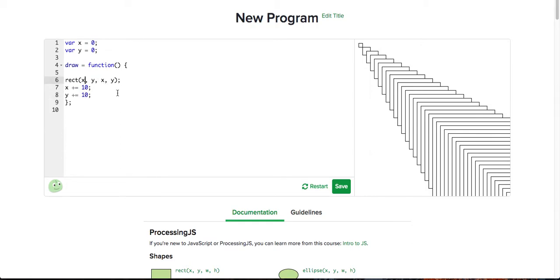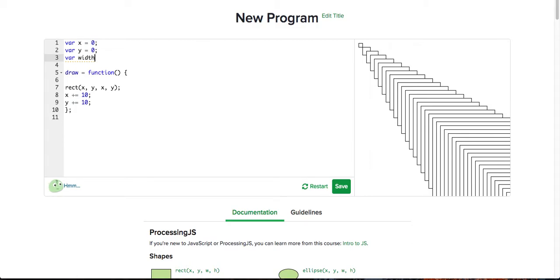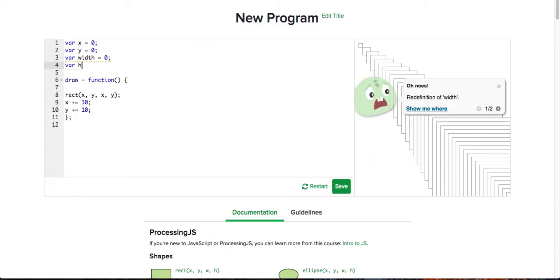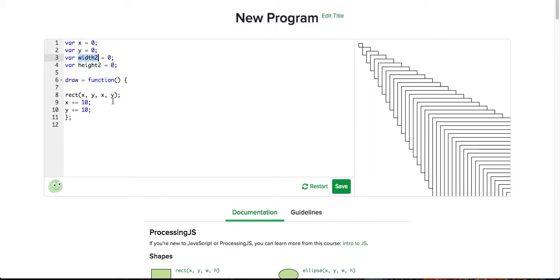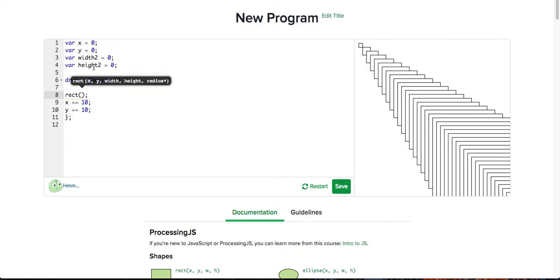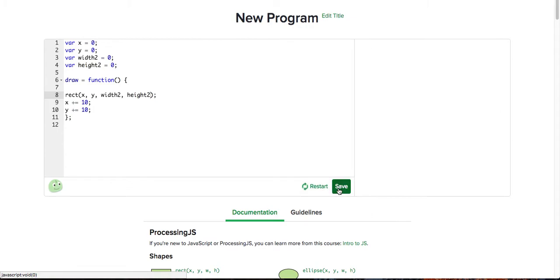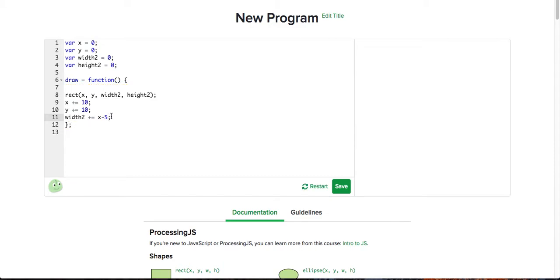We can also add more variables. So var width2 equals 0 and height2 equals 0 — using different names because of keywords. We're going to replace the width and height in the rect call with those. Width2 plus-equals x minus 5, and we'll do the same for height2, based on y. This creates another interesting scenario where the width and height will always be 5 behind the location of the shape.